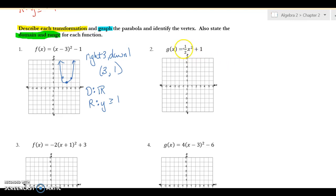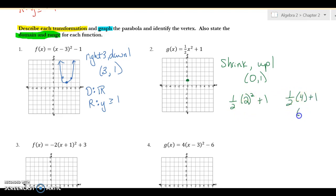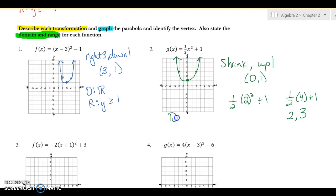For number two, there's no left or right shift. The one-half tells me it's a shrink, and I go up one, so the vertex is at zero comma one. Since it's a shrink I have to do some math — I'll pick x equals two because dividing by two avoids decimals. Two squared is four, so one-half of four plus one equals three. The ordered pair is two comma three, and the same on the other side. Domain is all reals; range goes above one.